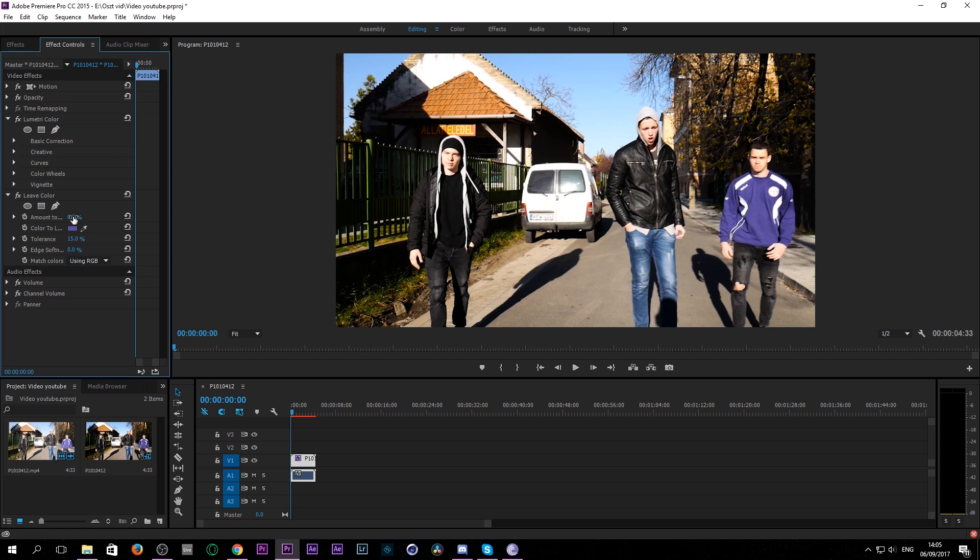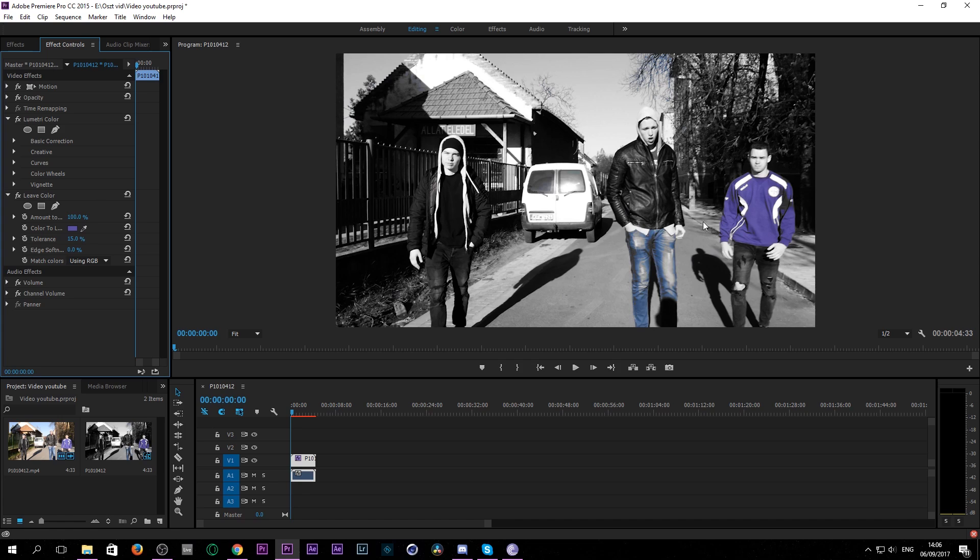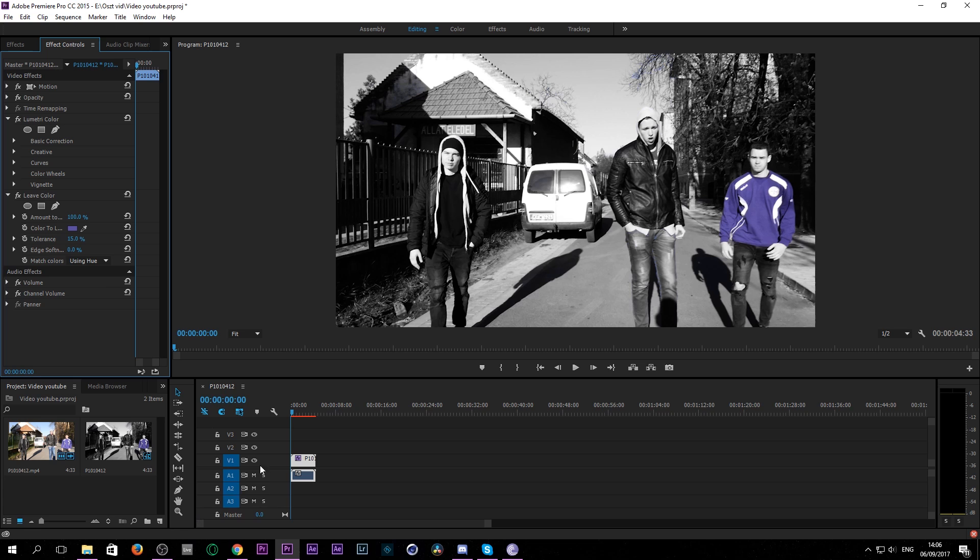But as you can see everything is still colored so we pull it up to 100% and we can already see the problem that the other guy's trousers is blue as well so it's coming through. So the only thing we want to do is switch from using RGB to Hue and it's fixed.